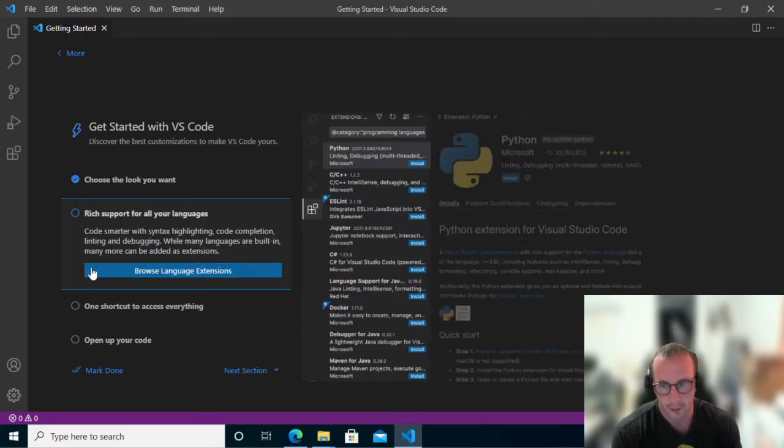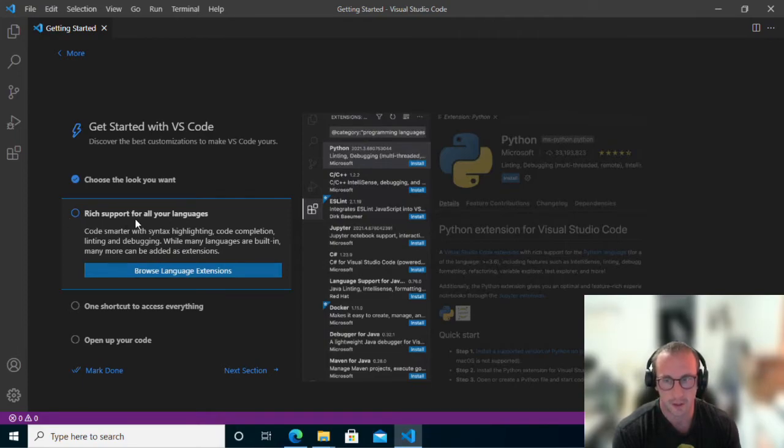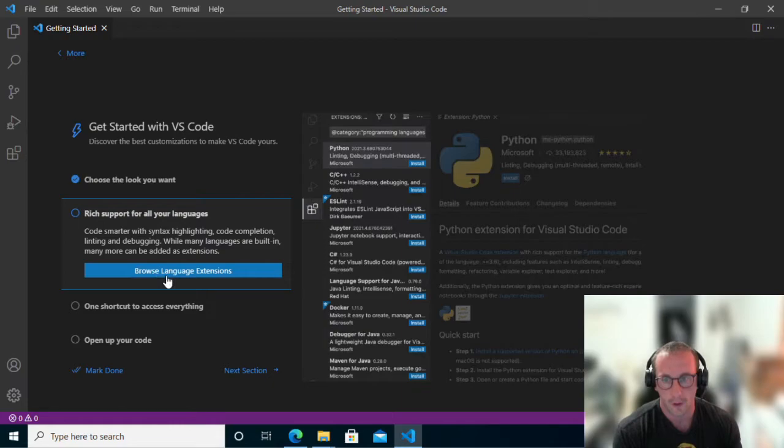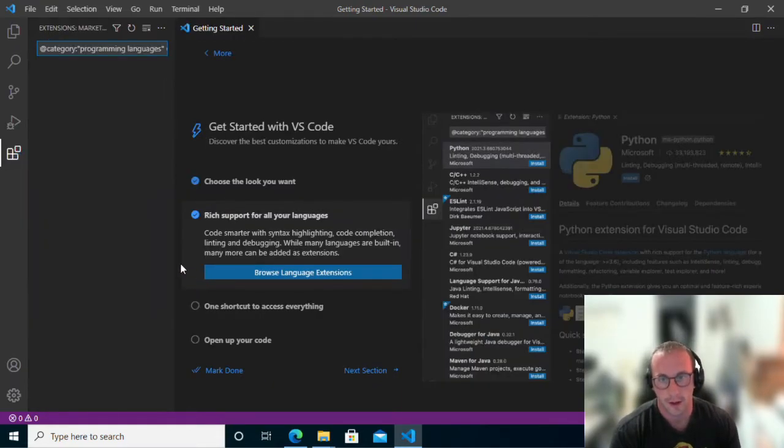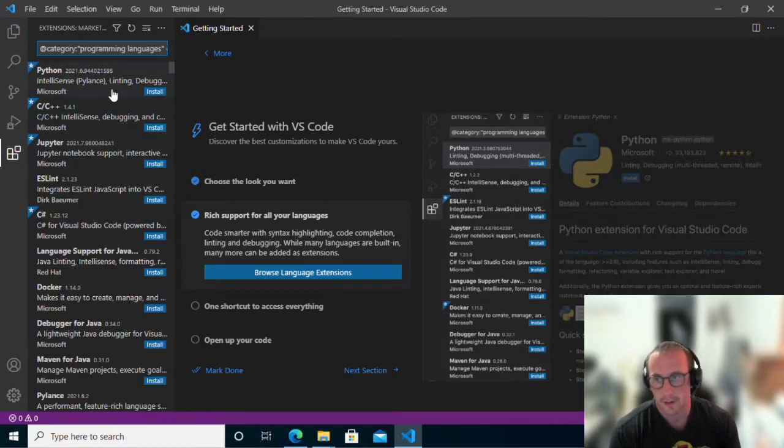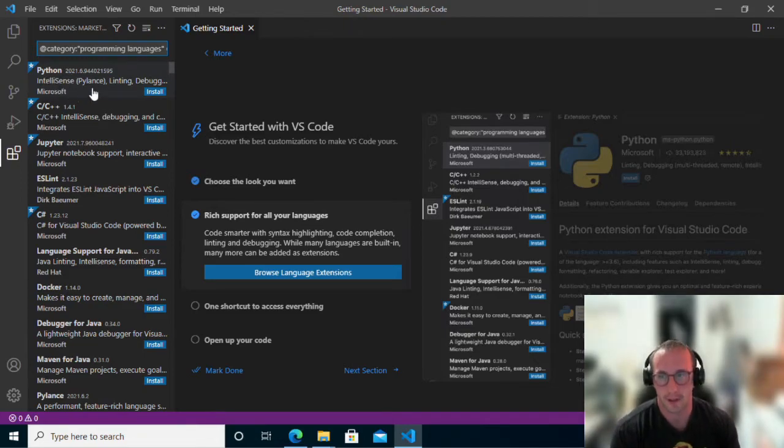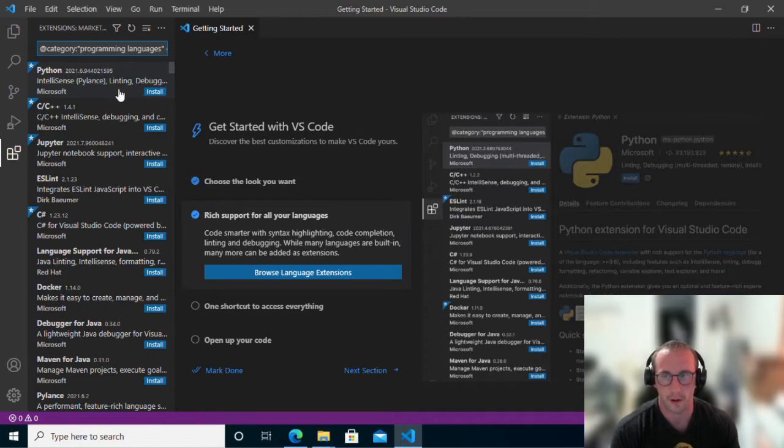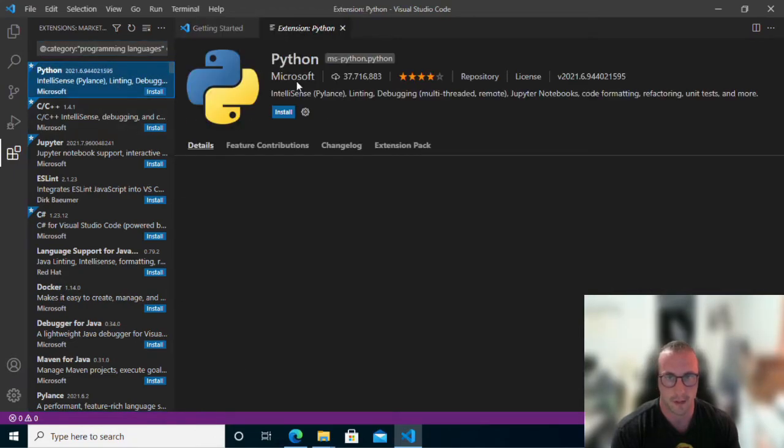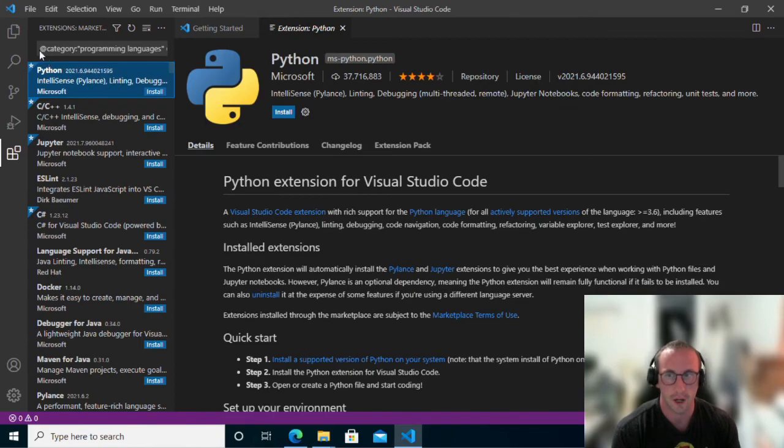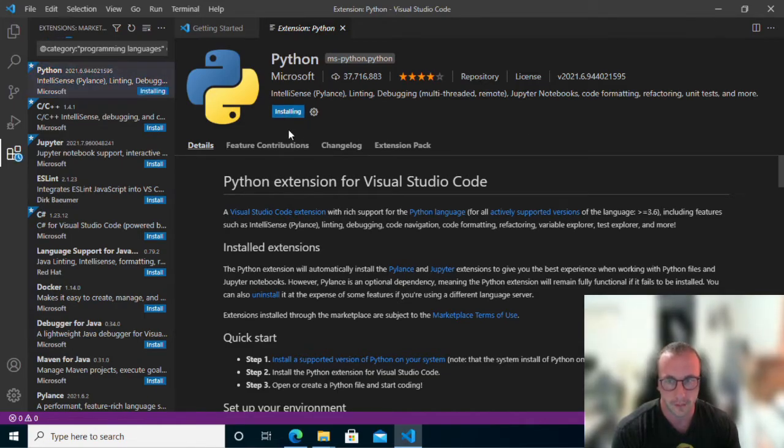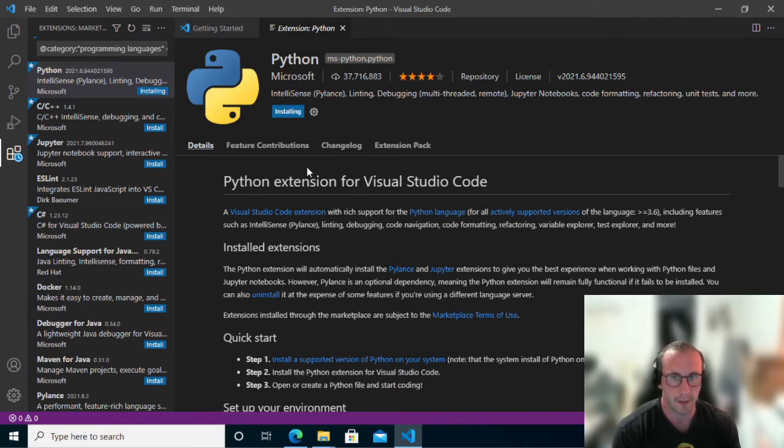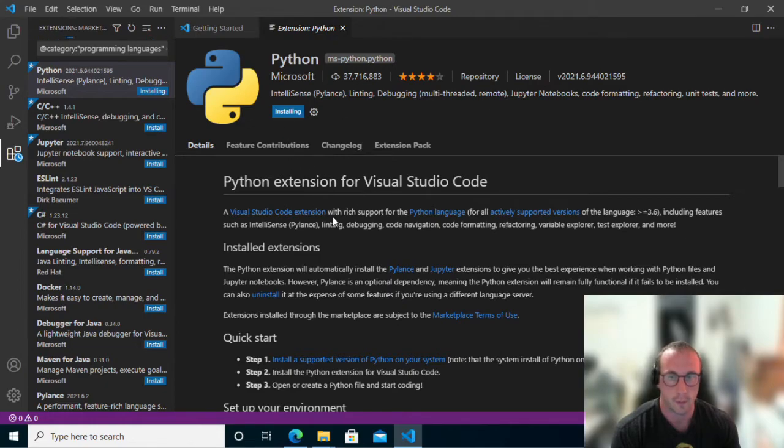And then we're going to go ahead and the second step here, it's actually rich support for all your languages. We are going to go ahead and actually browse language extensions. Because what we need to do is we need to add Python to VS Code. So you'll have this one. It's usually honestly at the top. It is a very popular extension here. So you're just going to click on this one. Make sure it's the one from Microsoft. You could just do a search for Python. It's usually again the top one there. You're just going to click on install here. And this is going to go ahead and install the Python module. So once this is installed here, we will be right back.